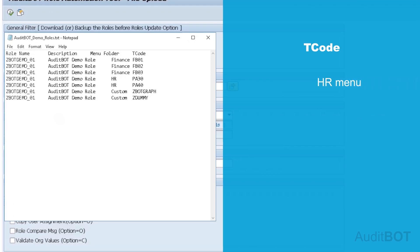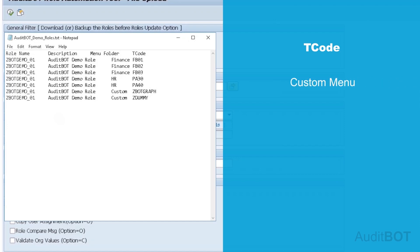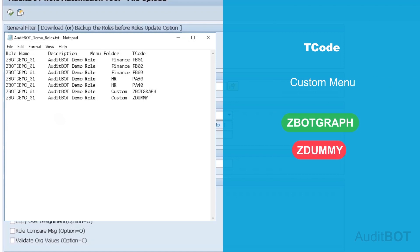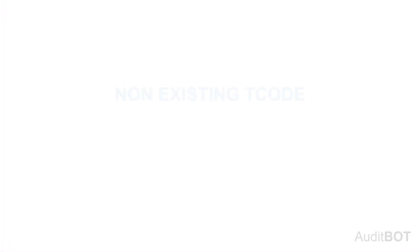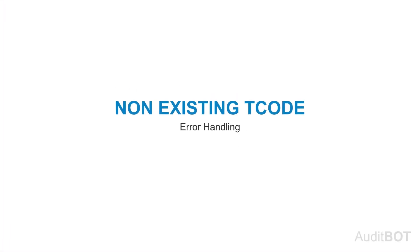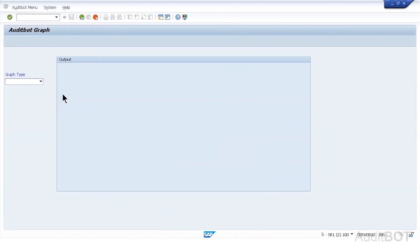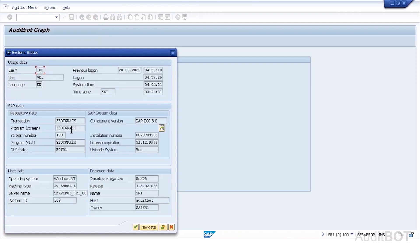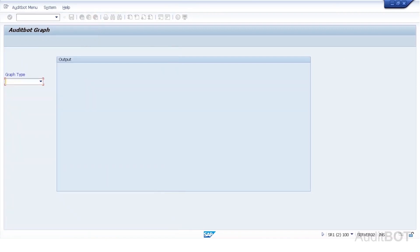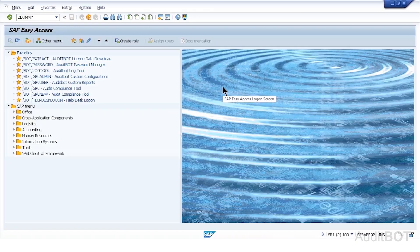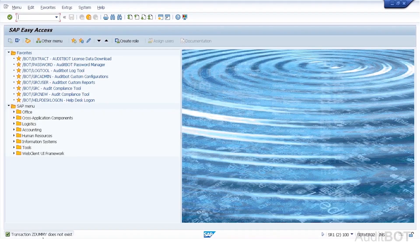Then HR folder with PA30, PA40. Then Custom folder with two custom T-Codes. Custom T-Code ZBotGraph exists but ZDummy does not exist. I want to show how AuditBotTool handles non-existing T-Codes error handling. Now I show ZBotGraph T-Code exists with Dialog screen. When I enter T-Code ZDummy, see below the error message, such as ZDummy does not exist.